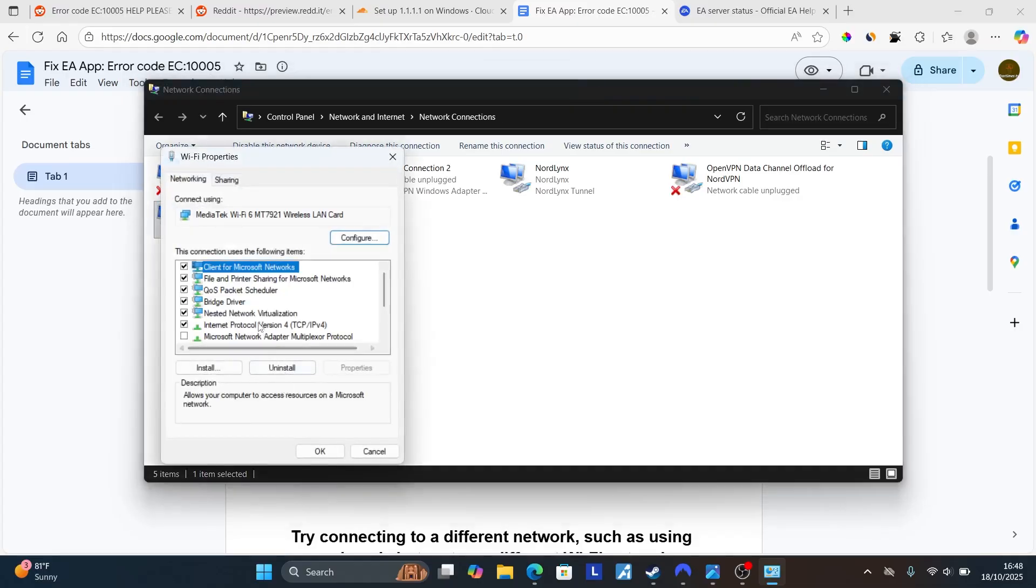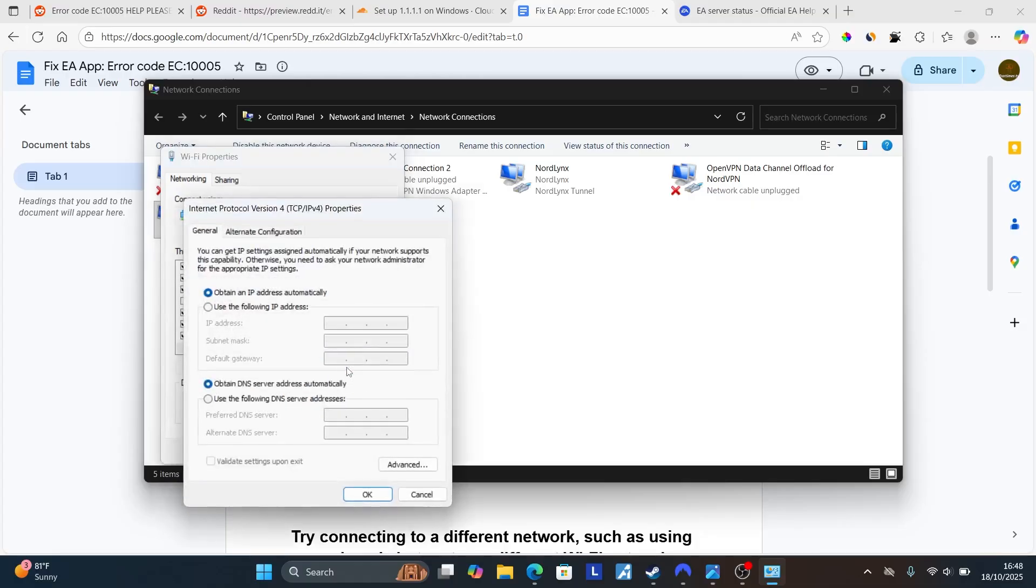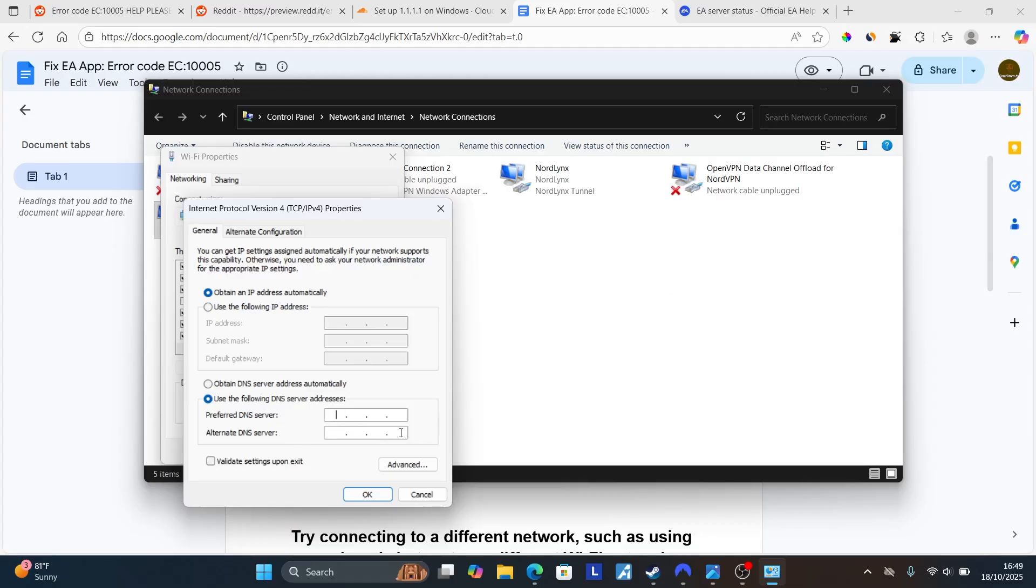Then choose Internet Protocol version 4. Once you select it, select properties. Then on use the following DNS server addresses, use the DNS which I've shown you on the screen. Type the preferred DNS here and the alternative DNS here. Then click OK to save changes.